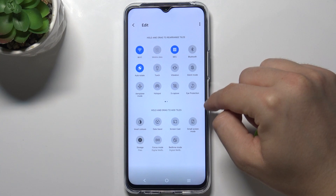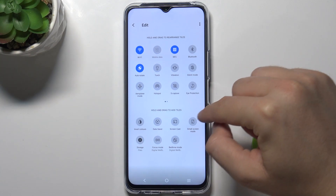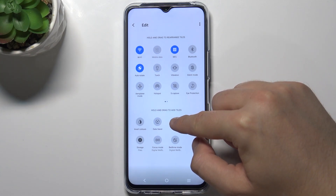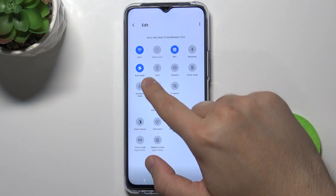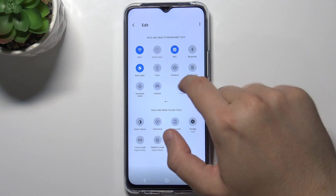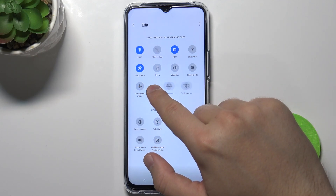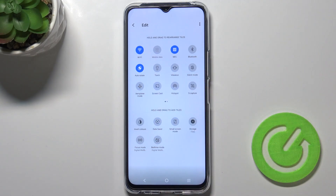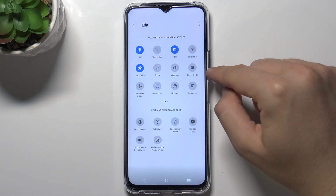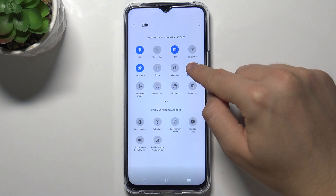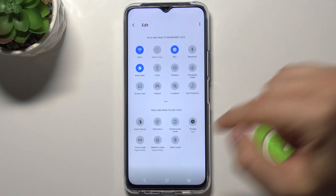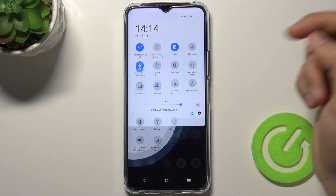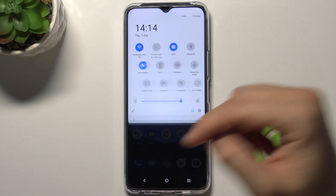I'm going to add an additional icon like screencast between airplane and hotspot, and also I'm going to remove, for example, the silent mode. So click hold and then drag to the bottom. After that, you can just go back.